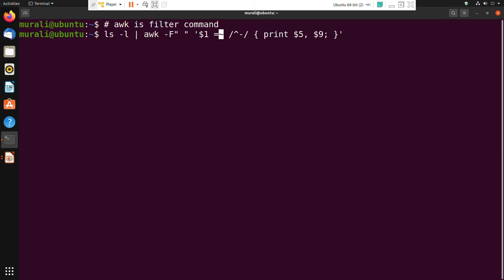The tilde operator (~) is known as the pattern binding operator. In AWK script the pattern binding operator is tilde - note that in Perl it's equal-to-tilde (=~), but in AWK it is just tilde. When your right-hand side is not an exact string - when you are matching a part of a string or a regular expression - you use the pattern binding operator instead of the double-equals comparison operator.